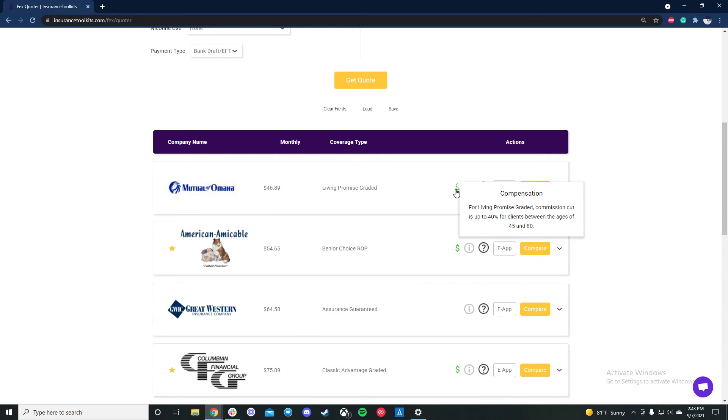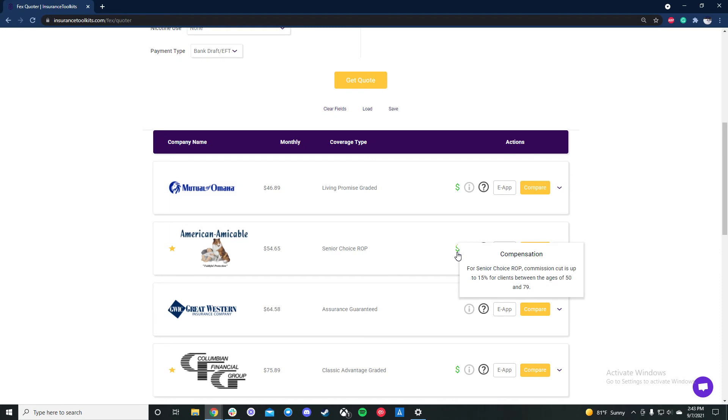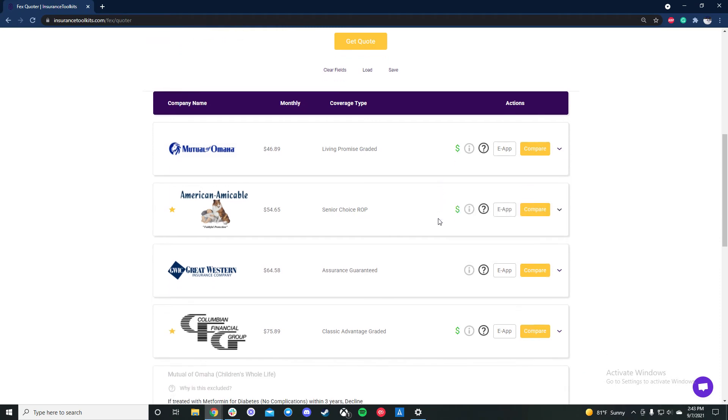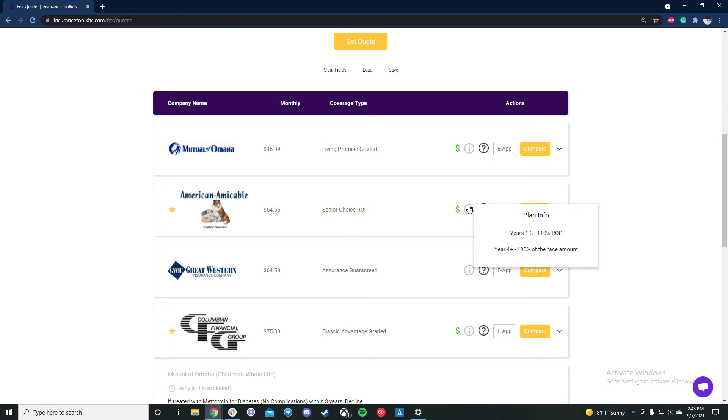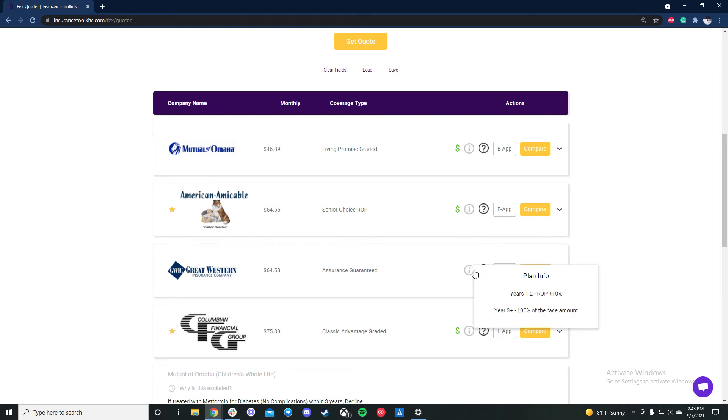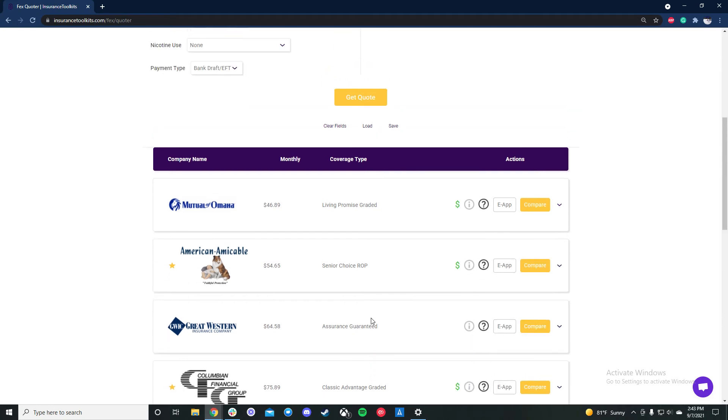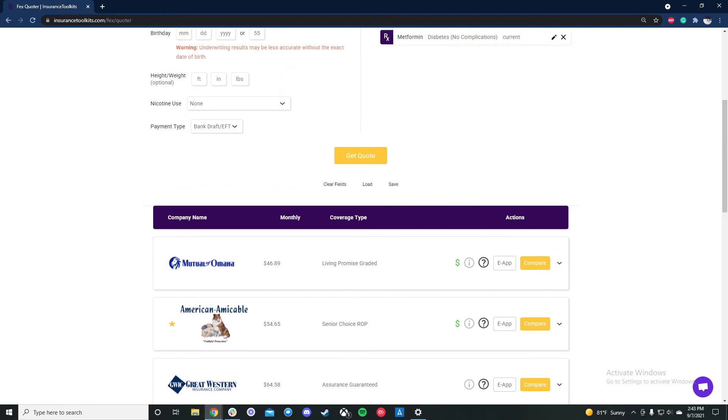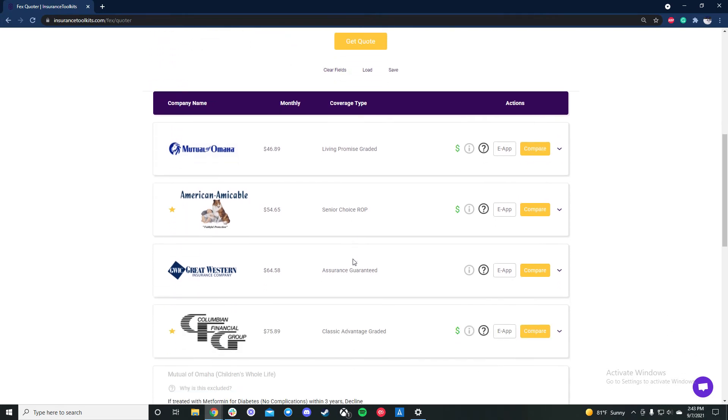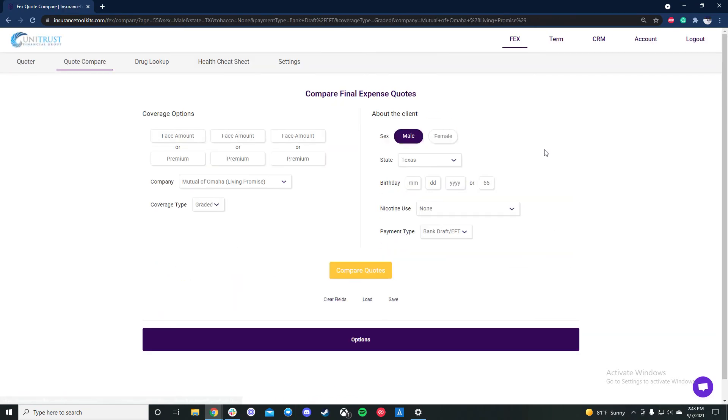So let's just say this pretty typical final expense client has gabapentin, metformin, we'll say they have neuropathy and they had cancer in the past. And we'll say in this case that they're bank draft and they're a non-smoker. So we run the quote. And in this case a few different things we want to take a look at. So firstly, if a carrier's decision is rated or modified in any way, we'll show you why. So we have our why reasoning here. And if a carrier is excluded we'll tell you why.